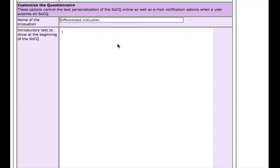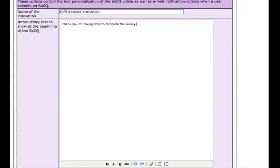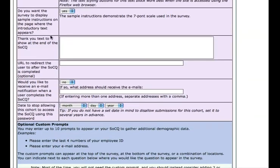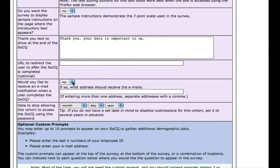You can also add introductory text that shows up at the beginning of the survey — whatever introductory text makes sense in the context of the survey you're giving. You can choose whether to include sample instructions on the front page or take participants directly to the survey when they log in. There's also thank you text that would show up at the end of the survey. After they take the survey, you can optionally redirect them to a URL. You can also set the system to receive emails to a particular email address as people complete the survey.